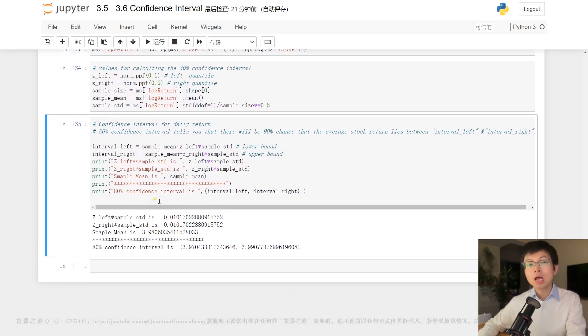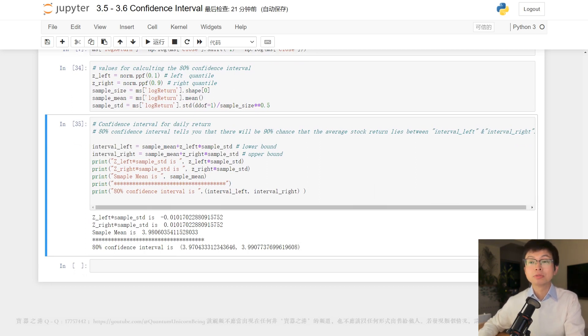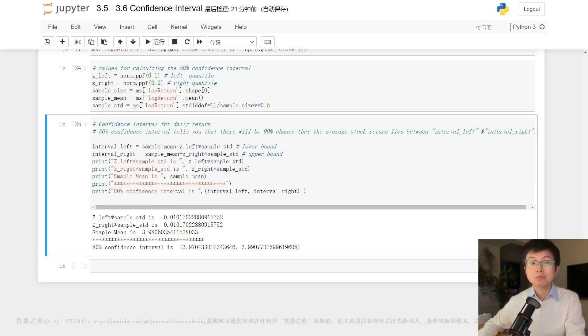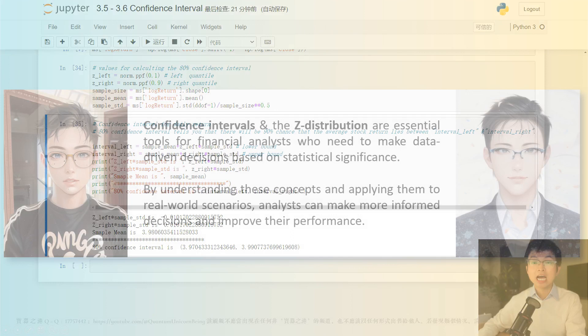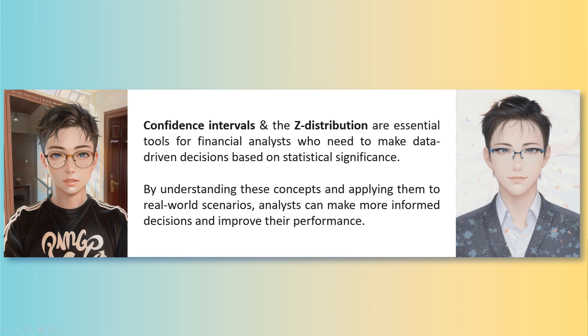Overall, confidence intervals and the z-distribution are essential tools for financial analysts who need to make data-driven decisions based on statistical significance. By understanding these concepts and applying them to real-world scenarios, analysts can make more informed decisions and improve their performance.